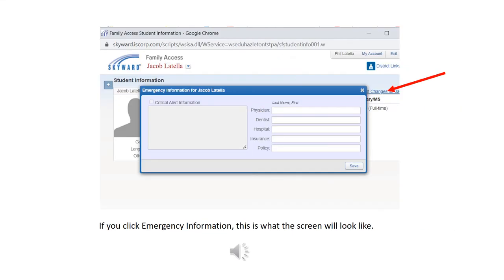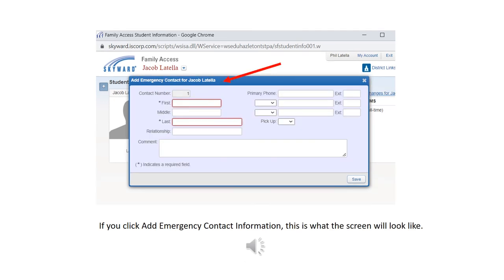This is a screenshot of what you will see when you click on the link that says emergency information. You can add a physician, a dentist, the hospital, the insurance, or if you have critical information about the child, you would add it in the left-hand box. This is a screenshot where you would add emergency contact information — if you wanted to add new persons or delete people, this is what it would look like.